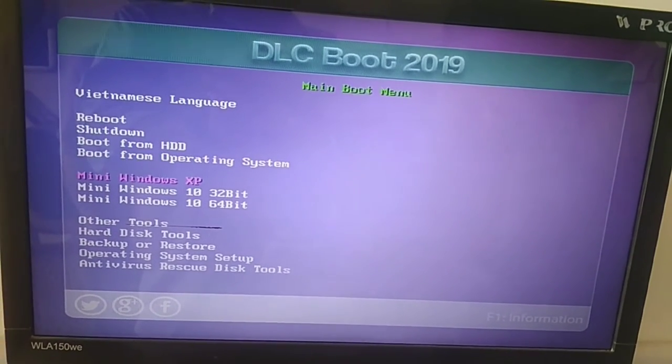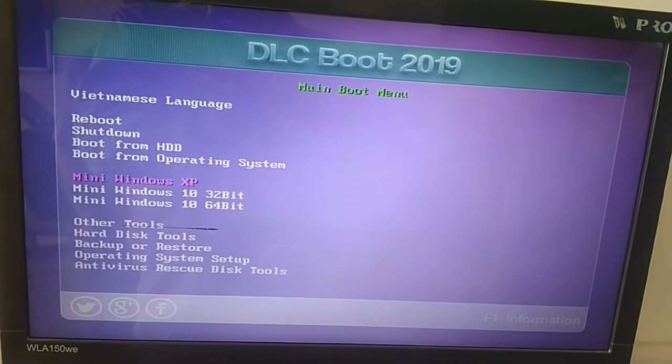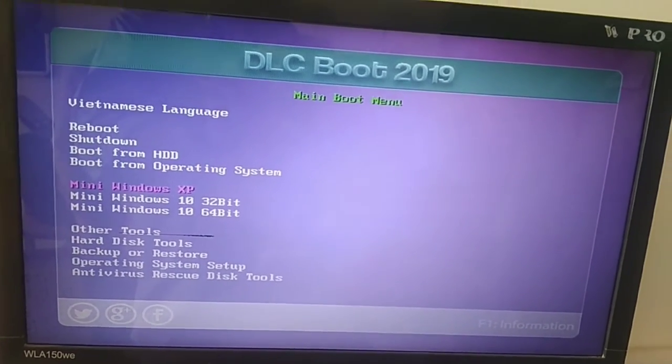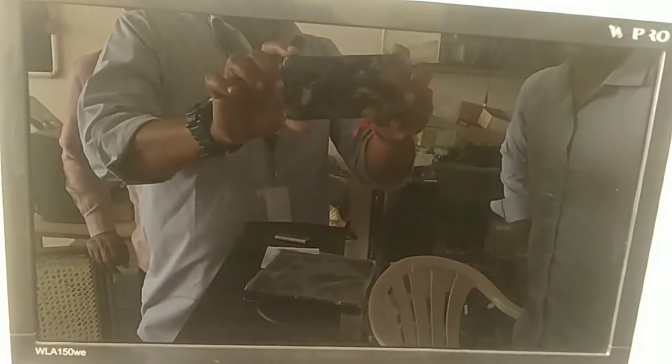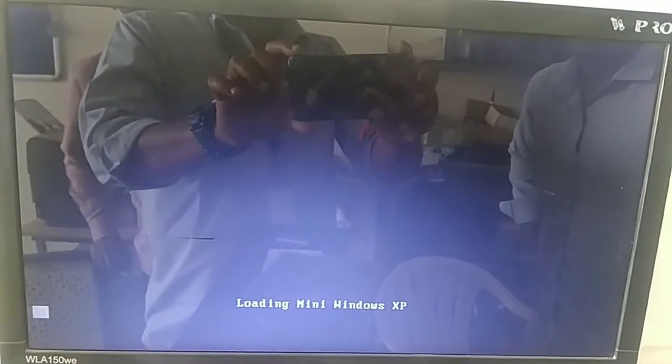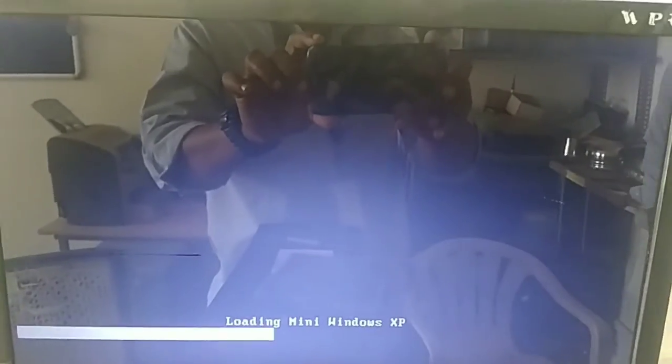We will select the XP and enter the system. The XP is loaded.